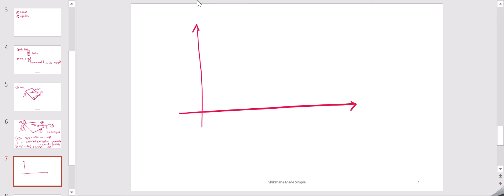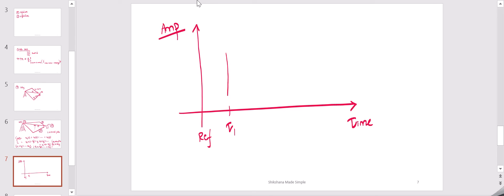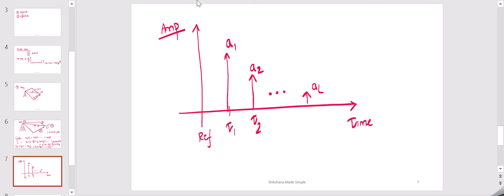To show this in a diagram — with time on the x-axis and amplitude on the y-axis — the first component arrives at tau_1 with the greatest amplitude a1. Then at tau_2 we have a2, and finally at tau_L we have aL. The signal amplitude is getting reduced as it travels a longer distance, and the delay is also increasing with longer distance traveled.